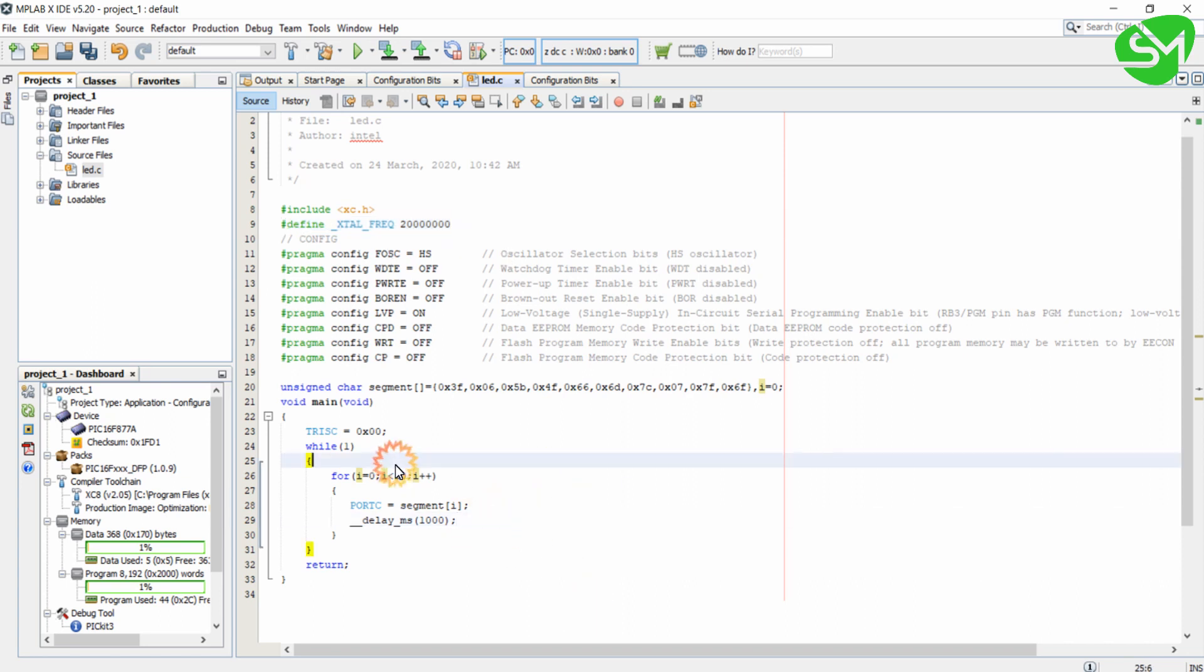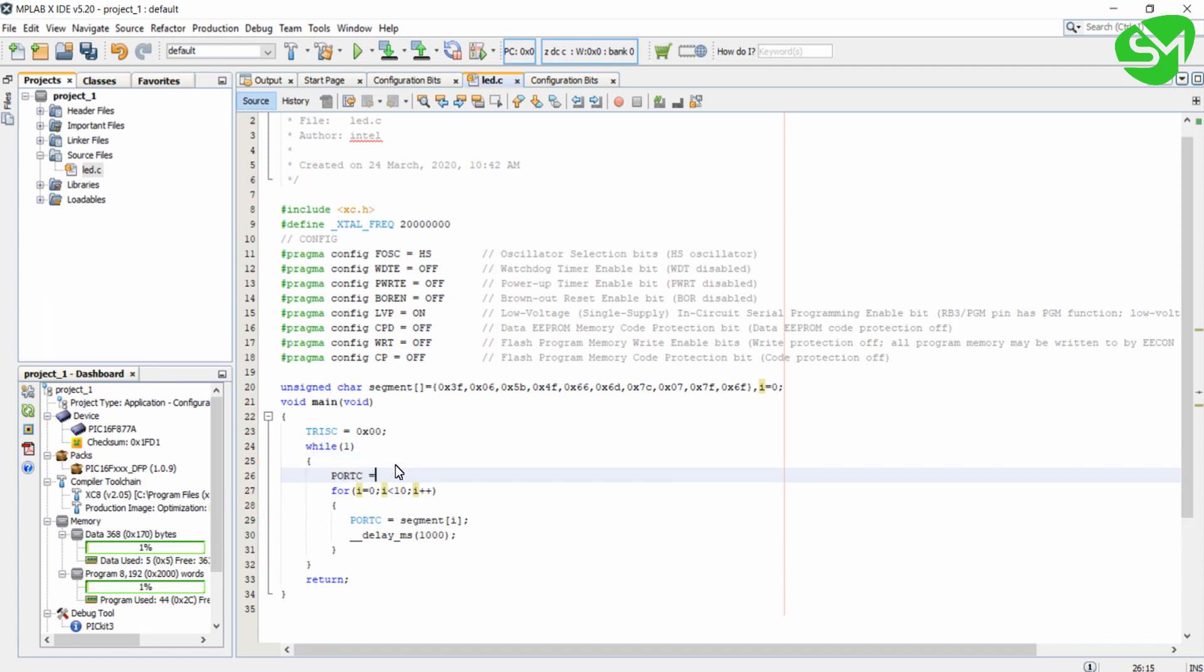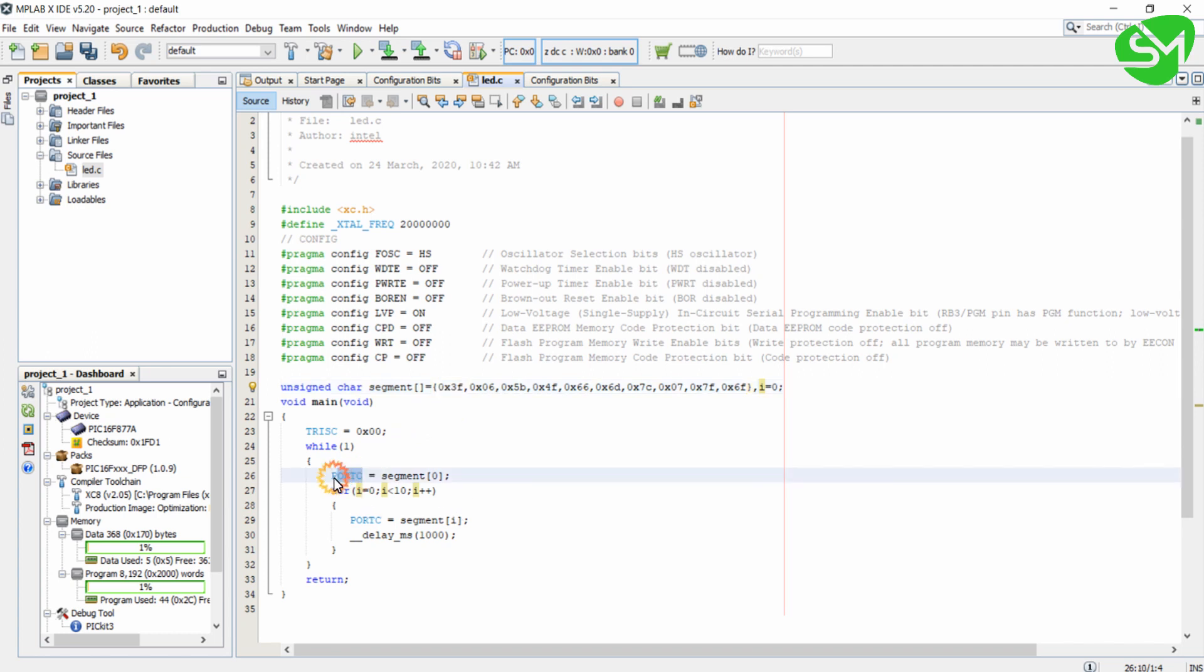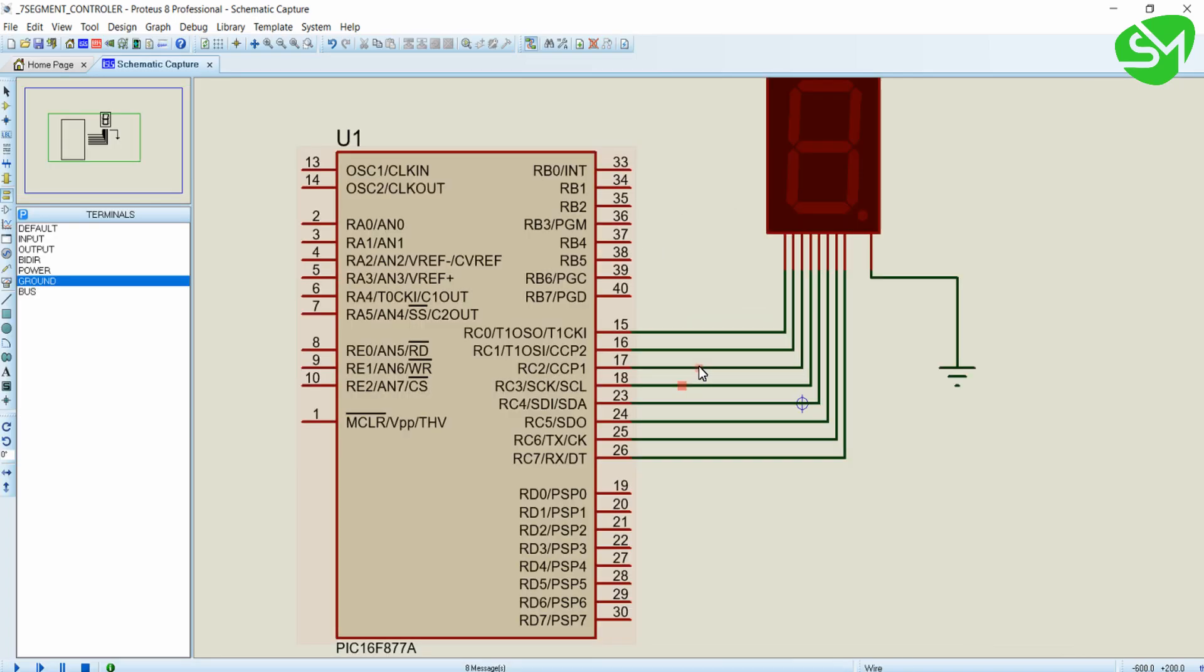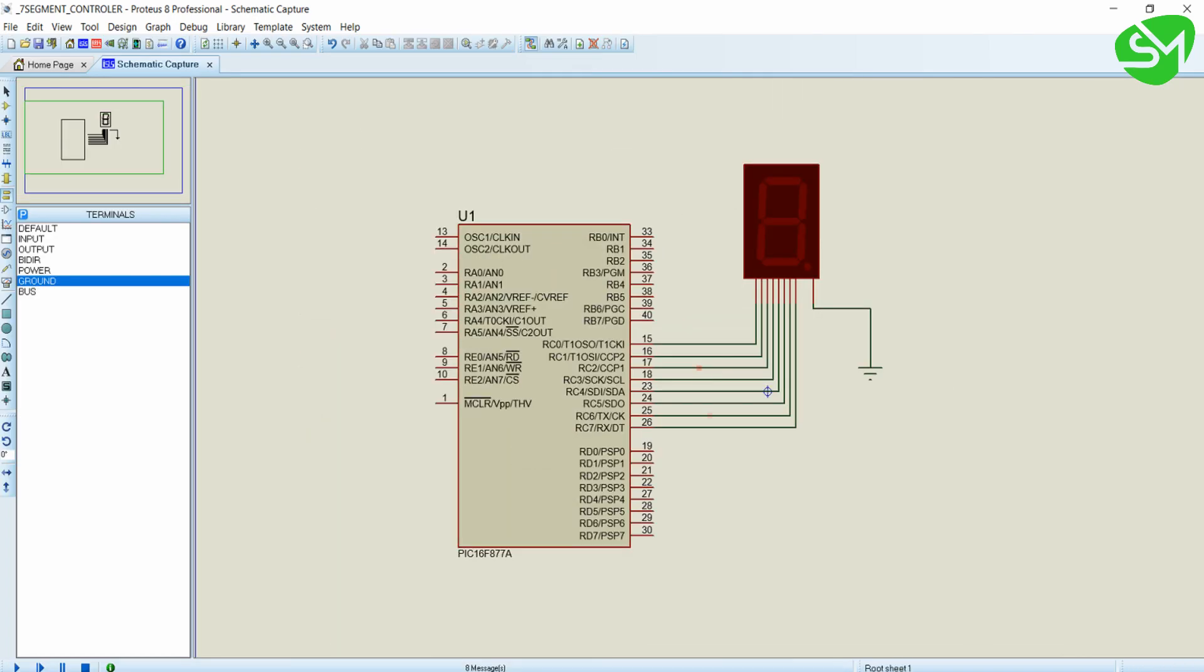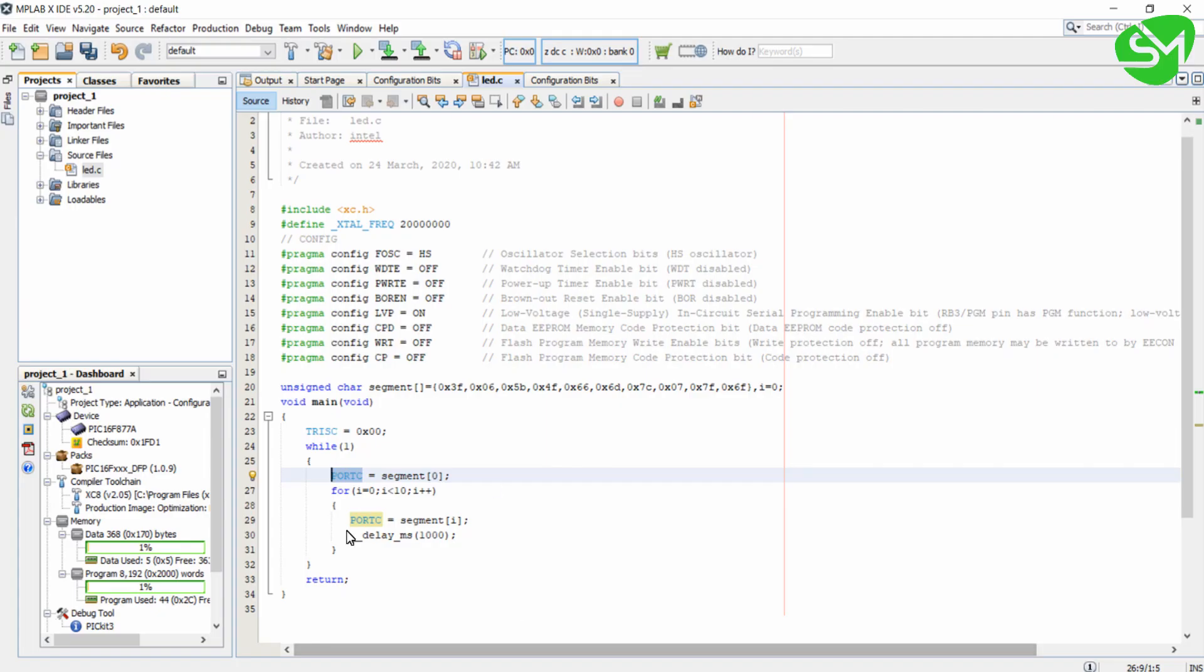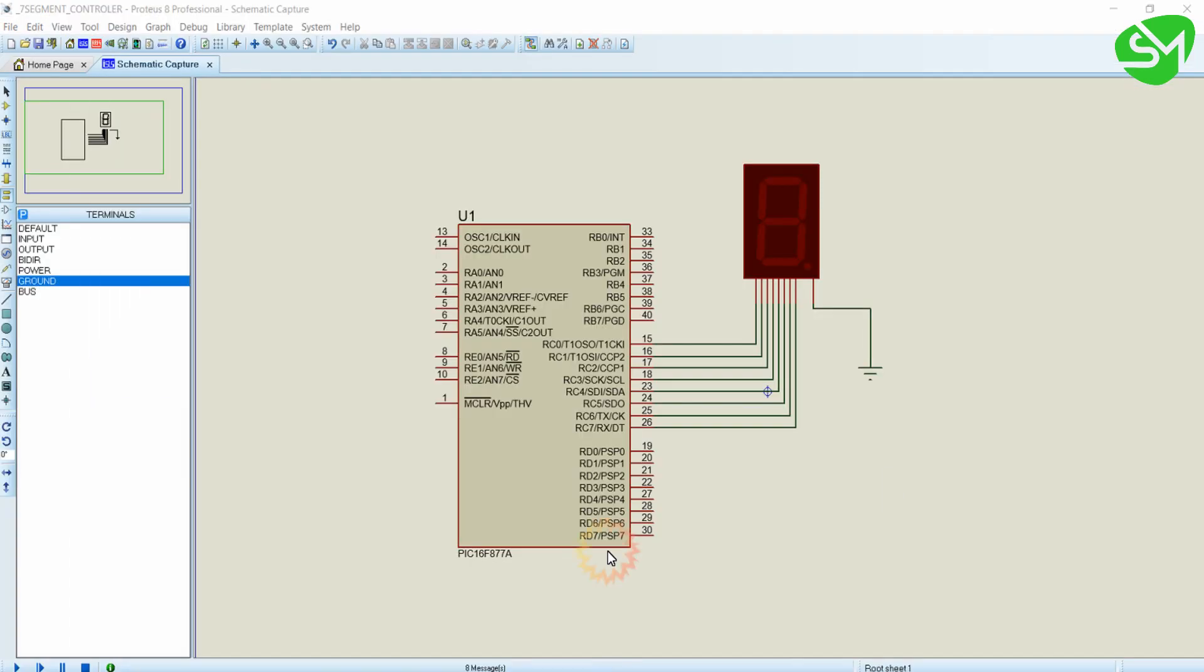When I give a value of segment of 0 to port C, the value 0x3F is given to port C, which will display the number 0 in the 7-segment connected to it. Similarly, when I give a value of segment of 1 to port C, that will display 1 in the 7-segment display.